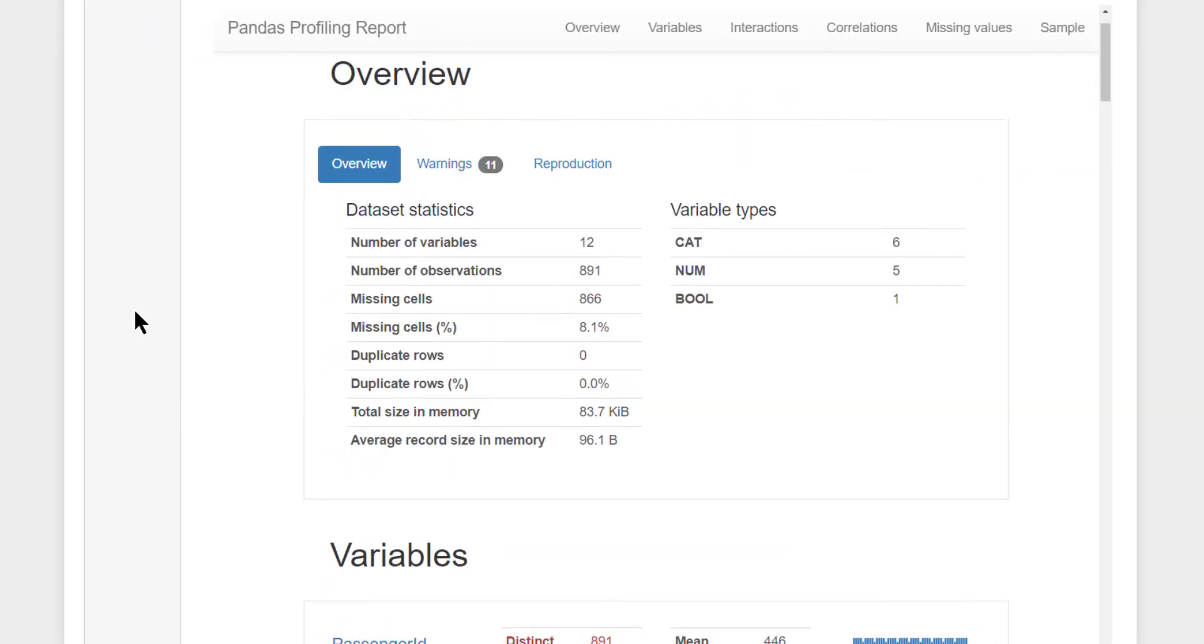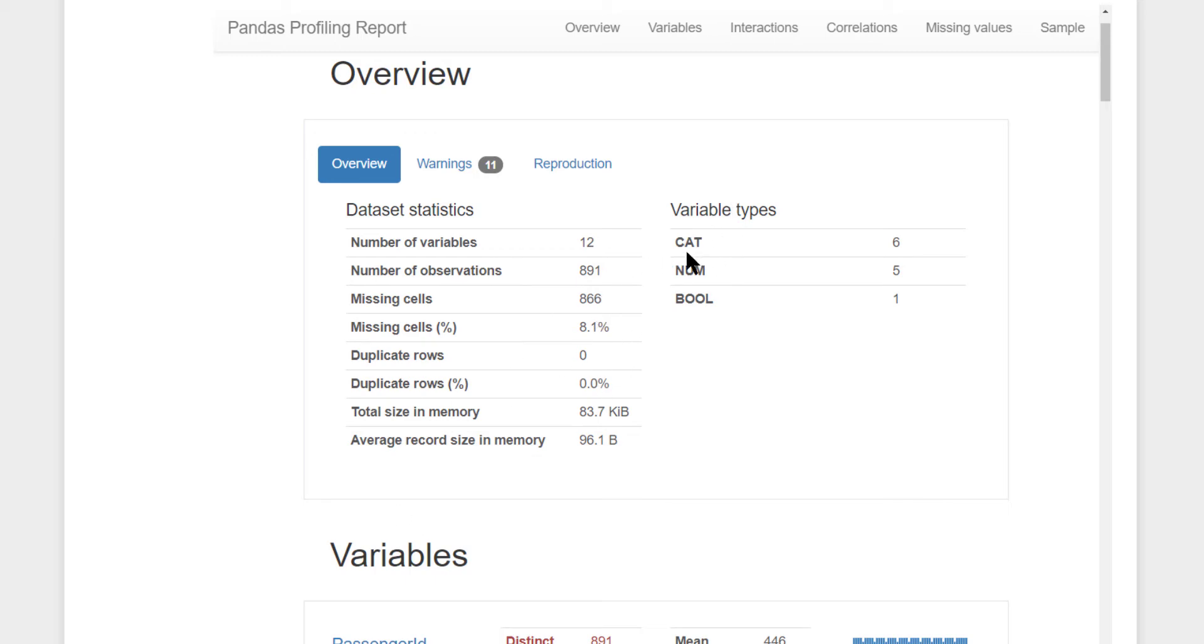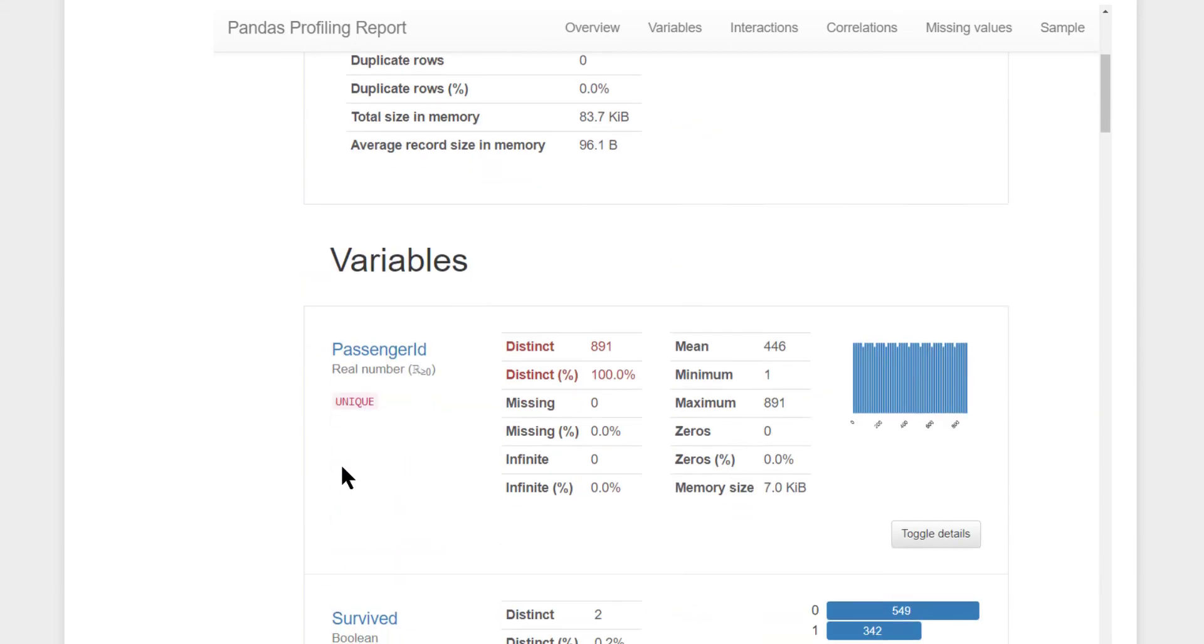Here, first we have the overview. This tells us what are the different variables, how many variables, how many observations, missing values, percentage missing, all this information, the split based on the data type of each of the columns: categorical, numerical and Boolean. You have warning related information that is not important at this point.